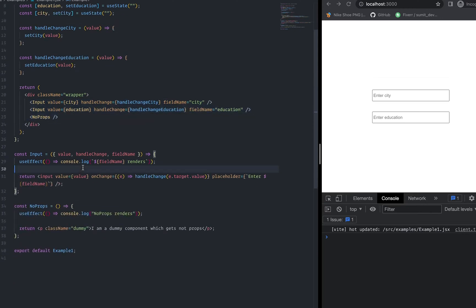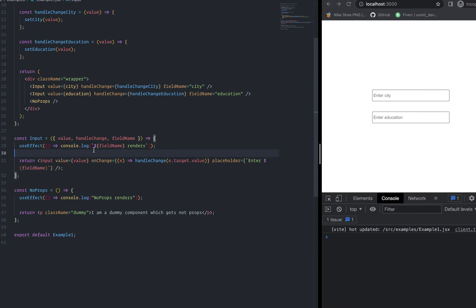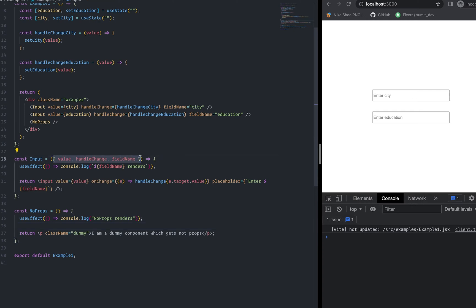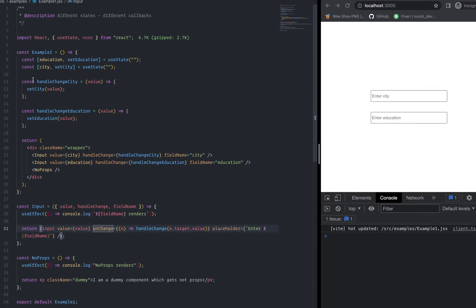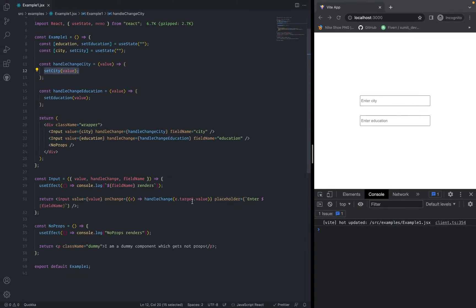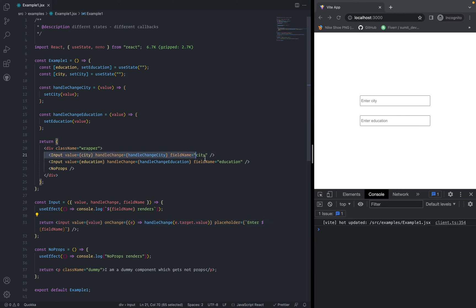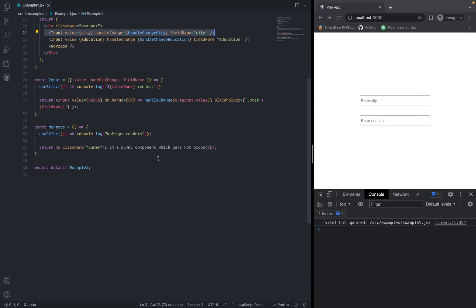I have handle change city to change the city, and handle change education to change the education. Inside the return, I have 3 components — two are inputs and one is the no-props component. The input component gets value, on change, and a placeholder like 'enter city' or 'enter education'. The no-props component is just a dummy component getting no props.